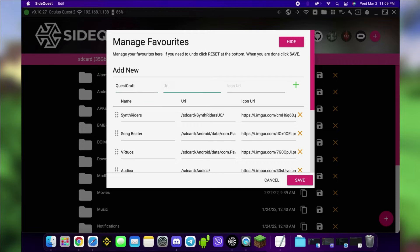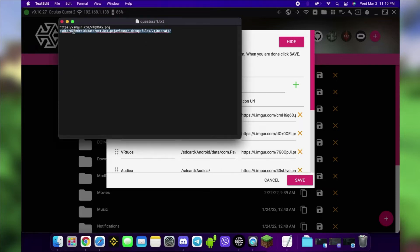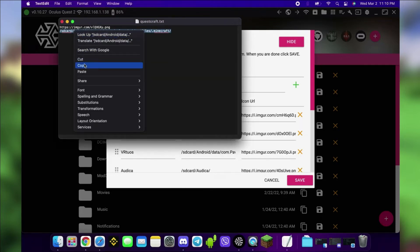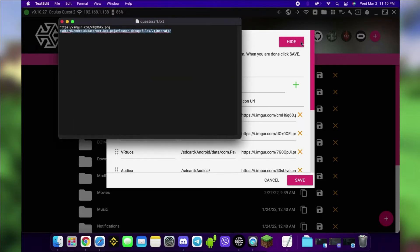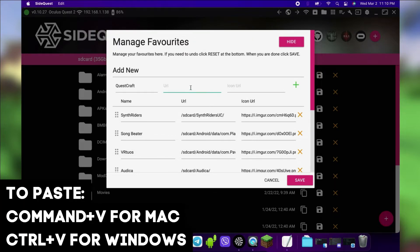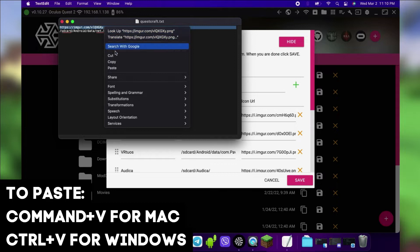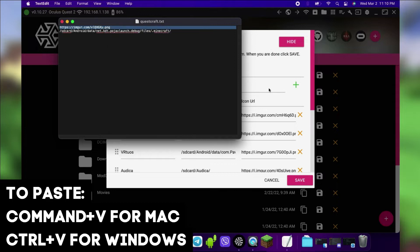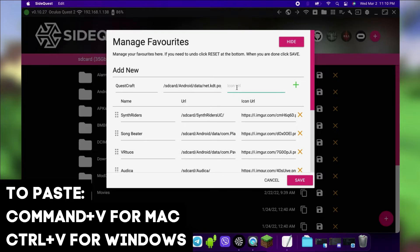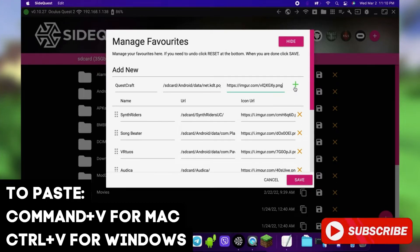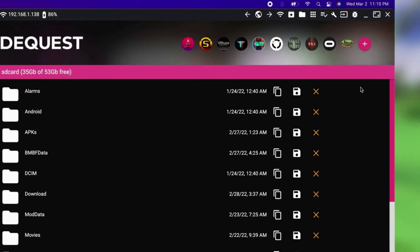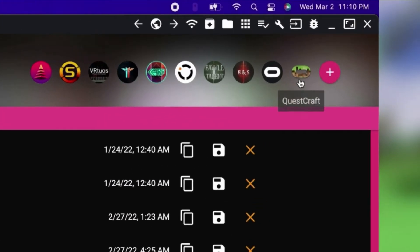For the URL and icon URL, you can copy them from the description. You can't right-click in SideQuest, so use your keyboard to paste. Press Command-V for Mac or Control-V for Windows. Click the green plus sign, then save. Your shortcut should now appear next to the Oculus logo.